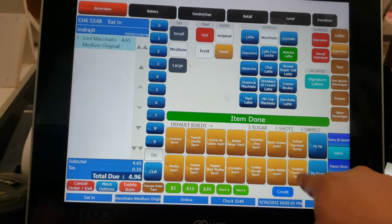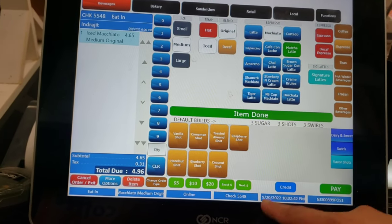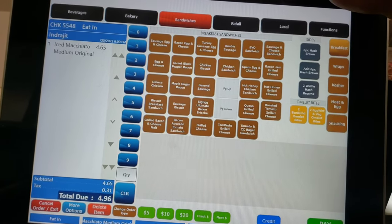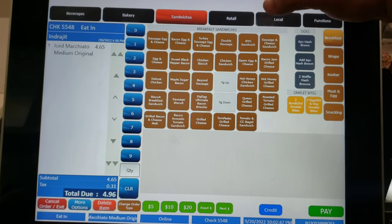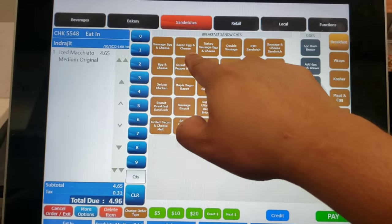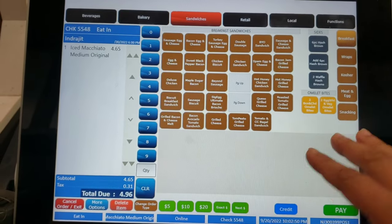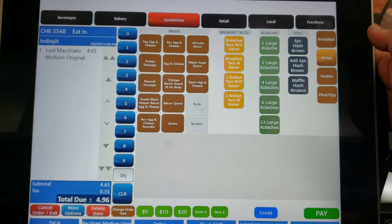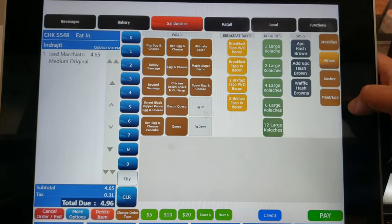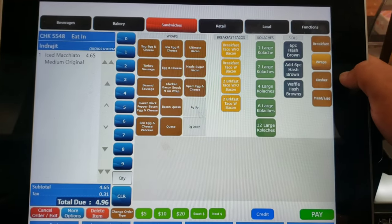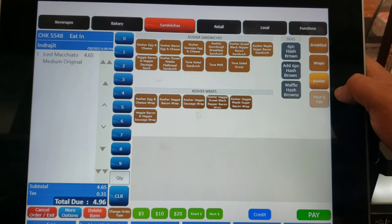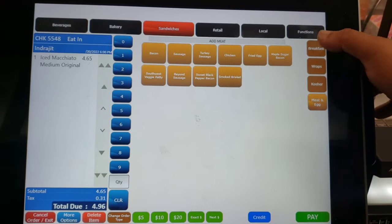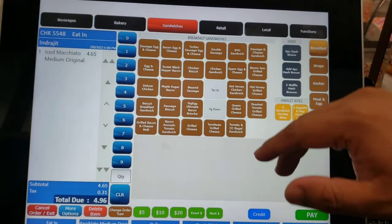If you go to sandwich, you can see all the whole sandwiches — sausage, egg and cheese, bacon, egg and cheese, all kinds. If you want a wrap, go there and you can see all wraps. You want some meat or egg? All the breakfast options are there.